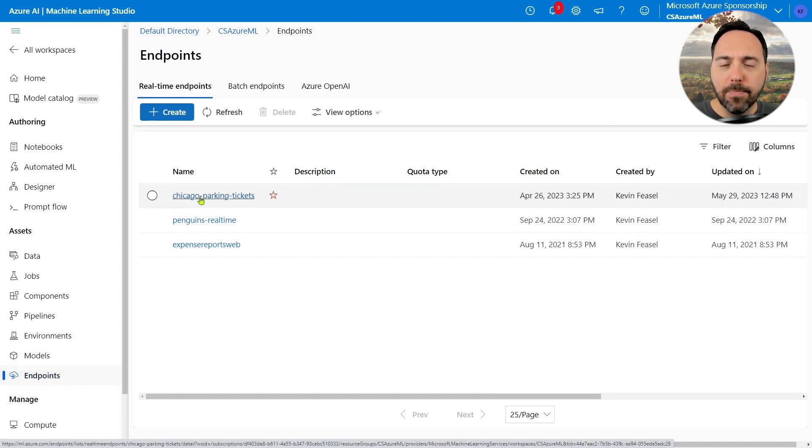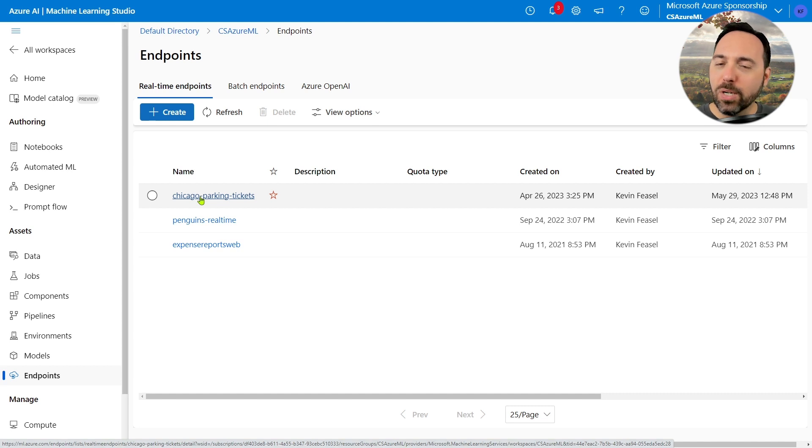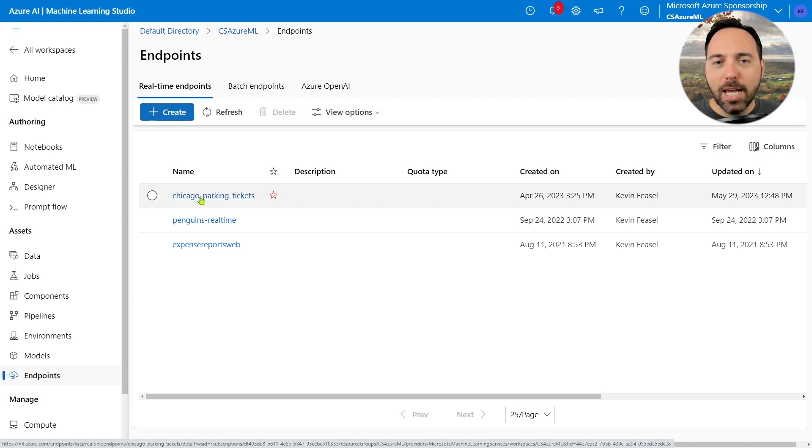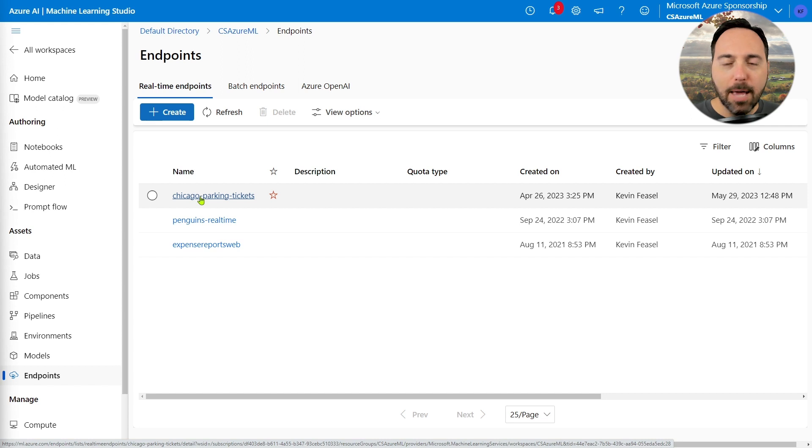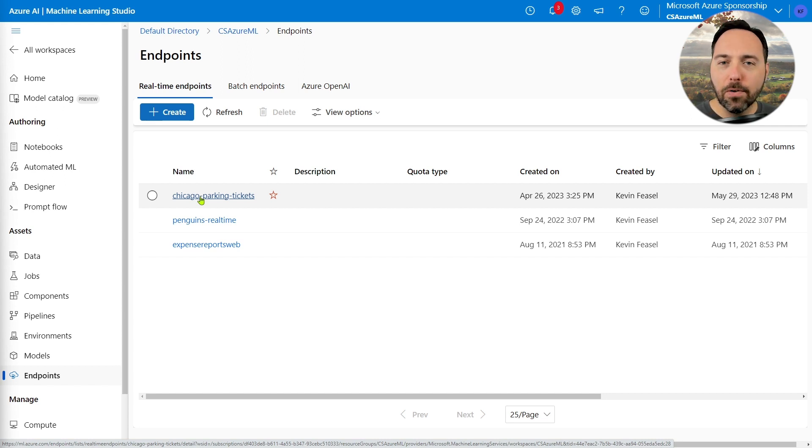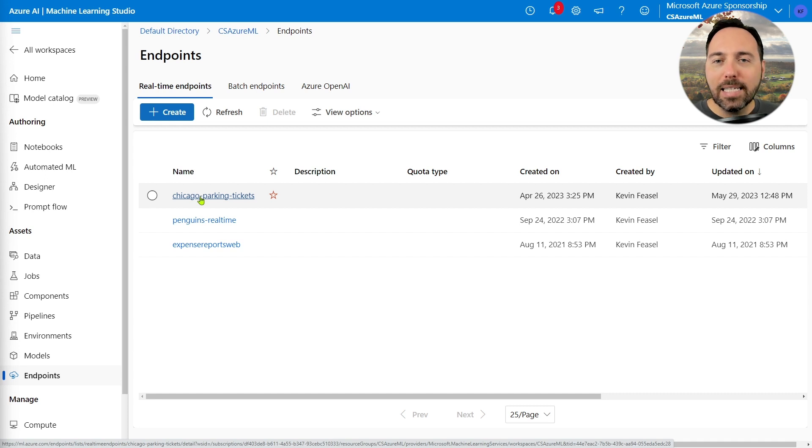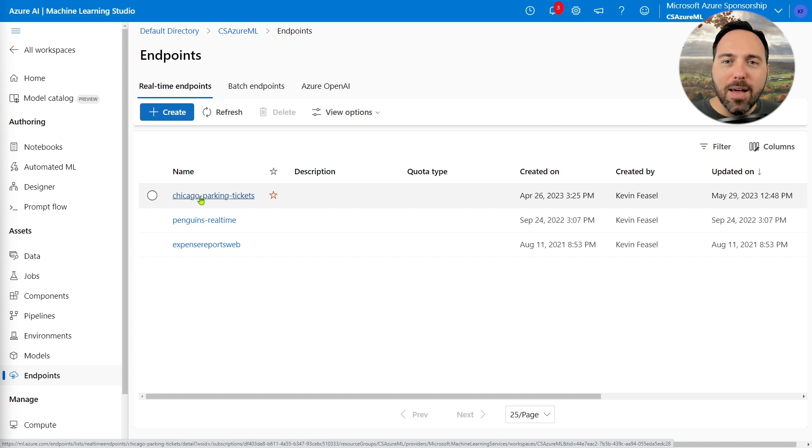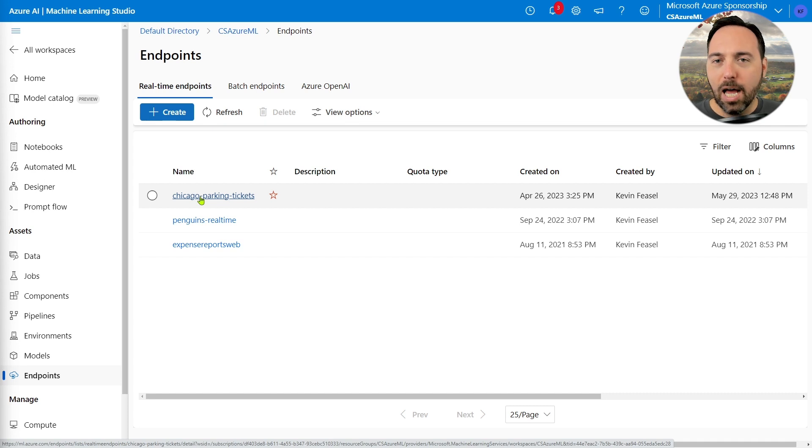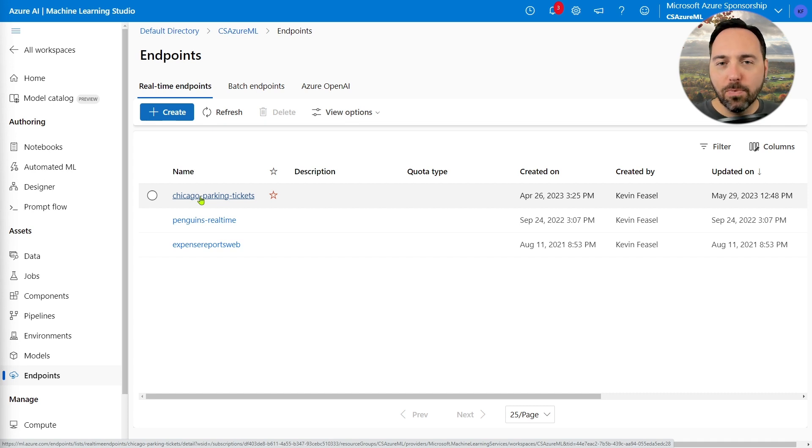By the way, in case I haven't ranted about this recently enough, I don't particularly like the name real-time here because I don't consider REST APIs over HTTP as real-time. In classic computer science terminology, these are really online systems, not real-time. I like to explain the difference this way.